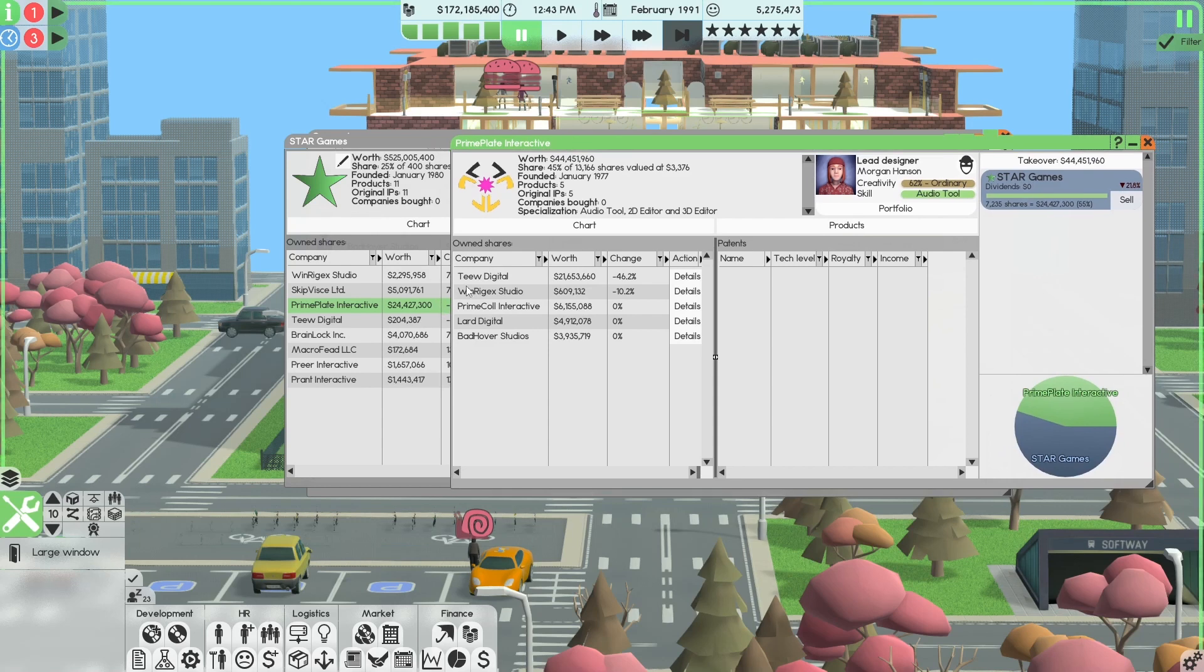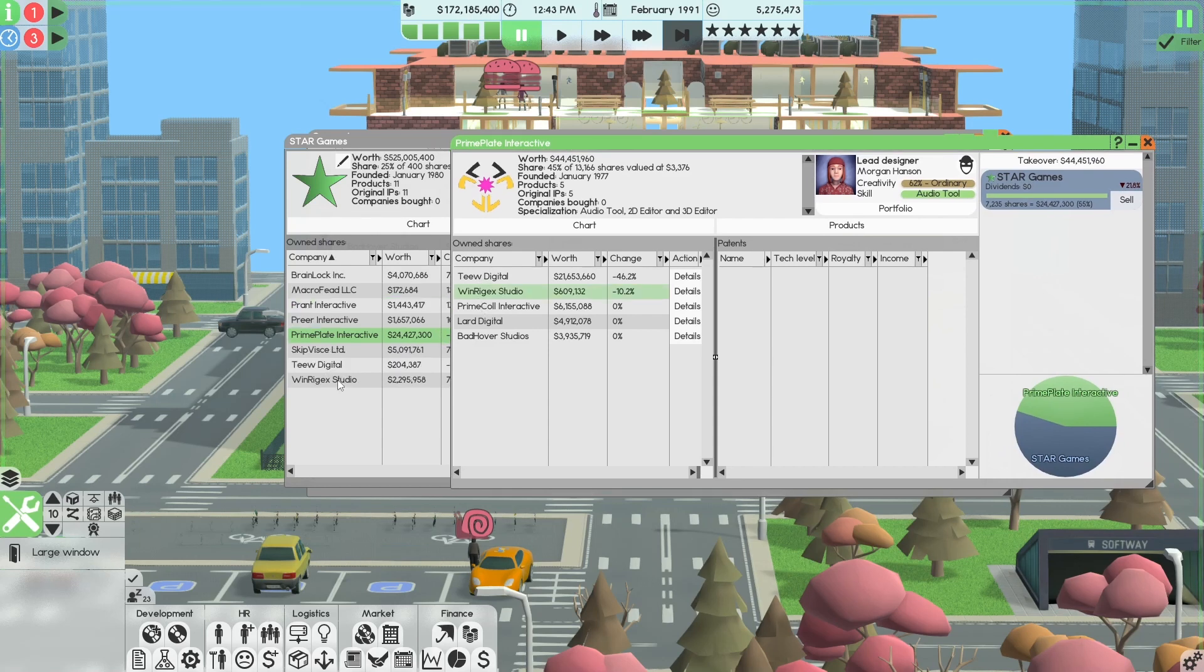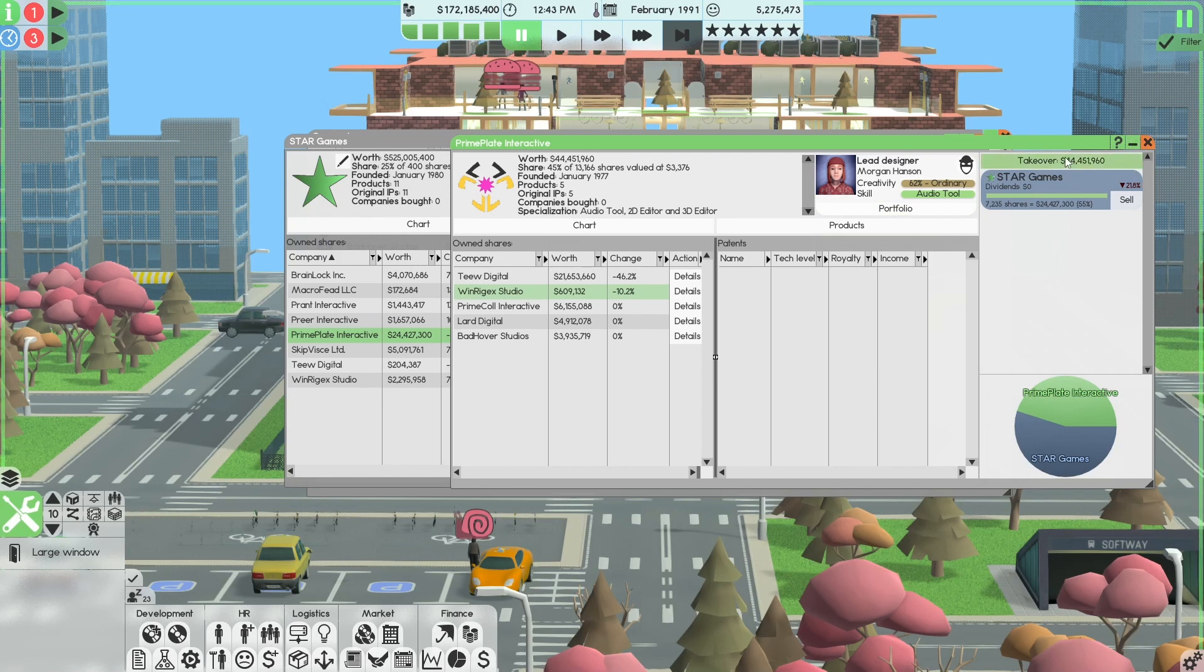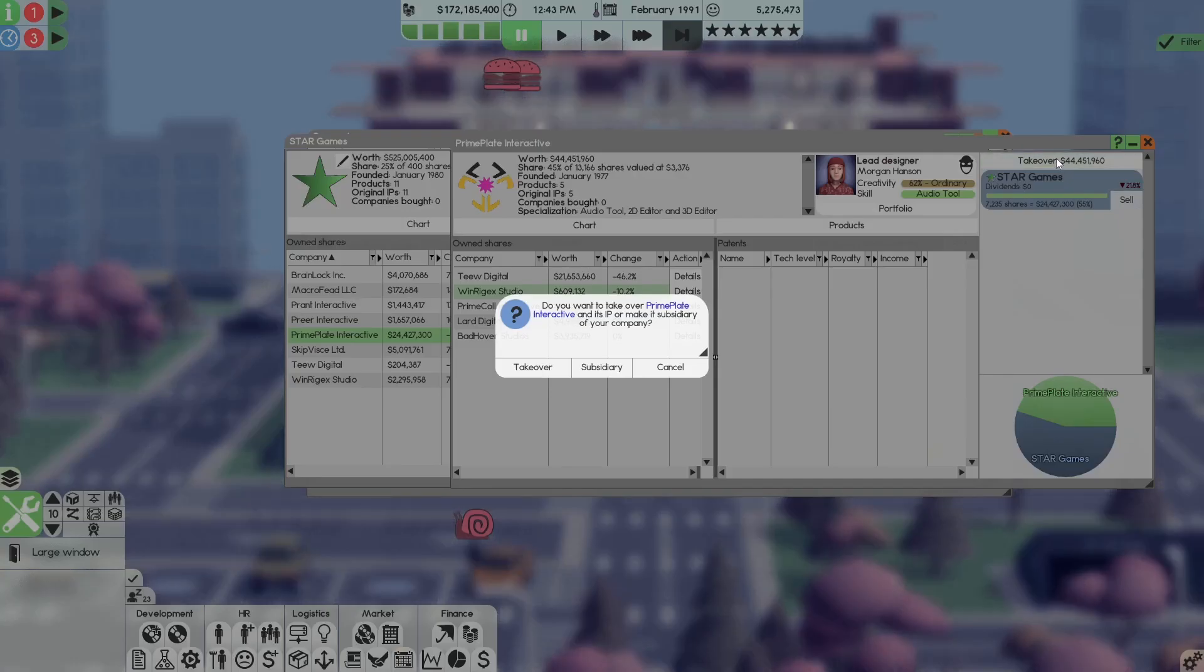So did we own these? Sure, we own this. Winrix, we own. Primeco, we own. Lard, we used to own. And Bat, we used to own. So I guess we're going to own them again.